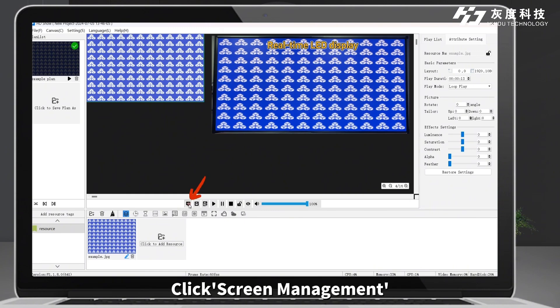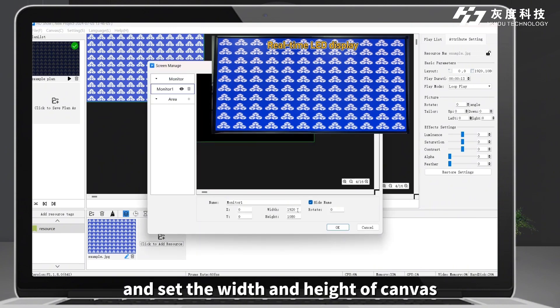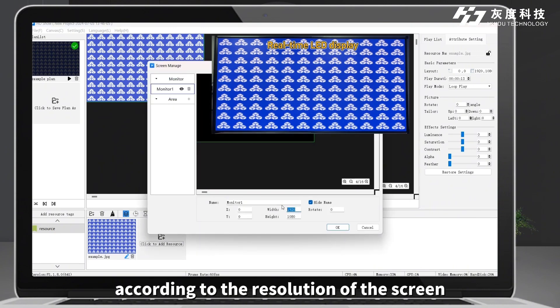Click Screen Management in the broadcast control area and set the width and height of the canvas according to the resolution of the screen.